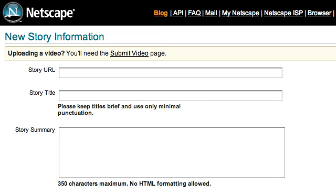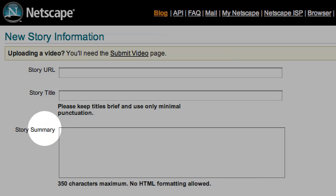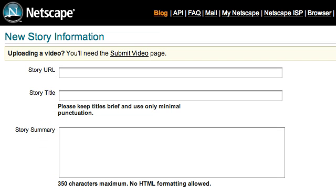JumpCut is a program that is used to control multiple clipboards on the Macintosh. In this particular example, I'm going to take three pieces of information that I need to fill out a form. This is a Netscape New Story form, and here I need the story URL, the story title, and the story summary.